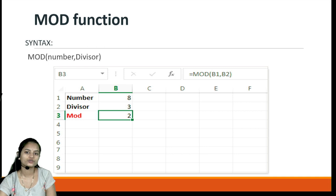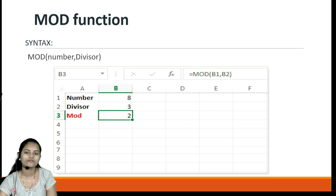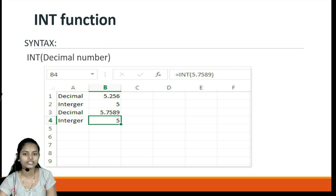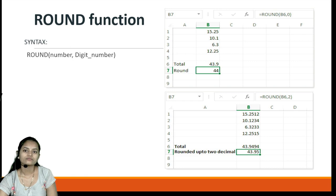We can also use the MOD function, which calculates the modulus using inputs: number and divisor. The syntax is equals MOD, and in the brackets we specify number comma divisor, and it gives the result accordingly. Next is the INT function, which converts a decimal value to an integer. For example, if the value is 5.256, using equals INT with that value in the brackets will give us the integer value by omitting all the decimal portion.